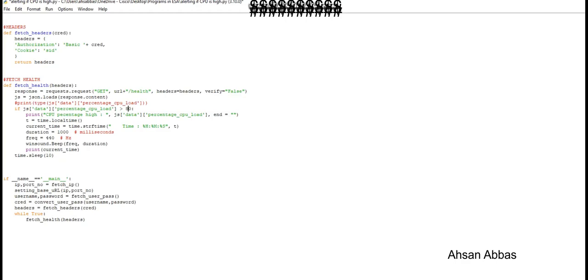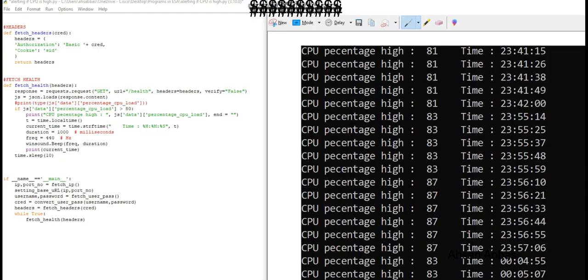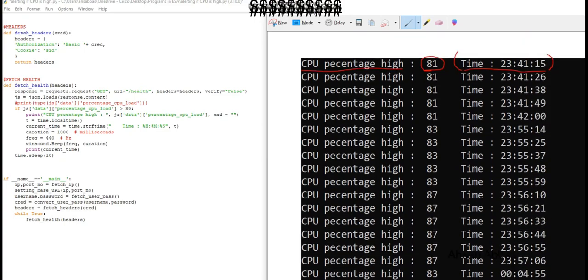Before we make changes to the script and change it from 80 to something lower to make sure that you hear those beep sounds, I just wanted to show you the output from the program when it was running in the background. I kept the threshold value as 80 and it went to 81, it gave us the time as well when it happened. This is what I was talking about—the end equals to quotation marks makes sure that your time does not go to the next line and it's printed in the same line. So 81, 83, whatever is above 80, it's going to show us that information.